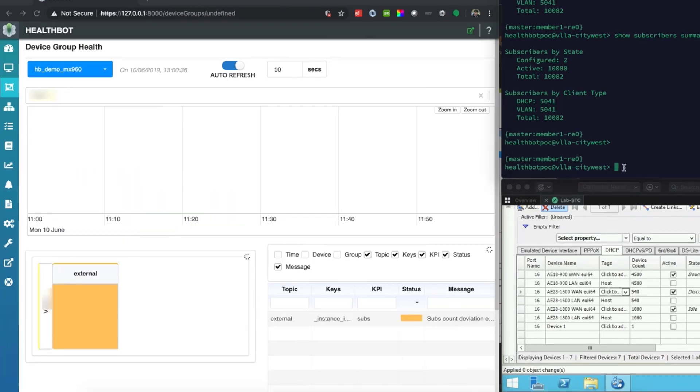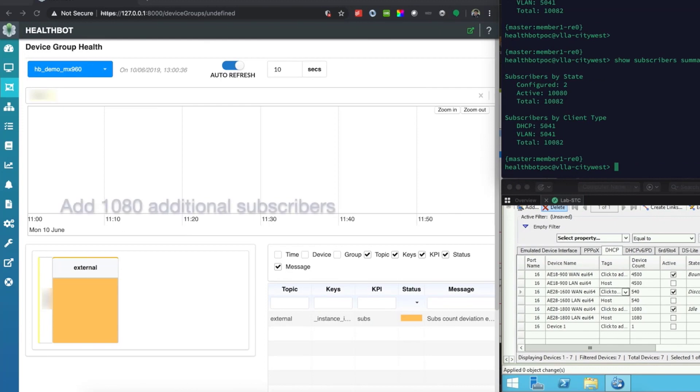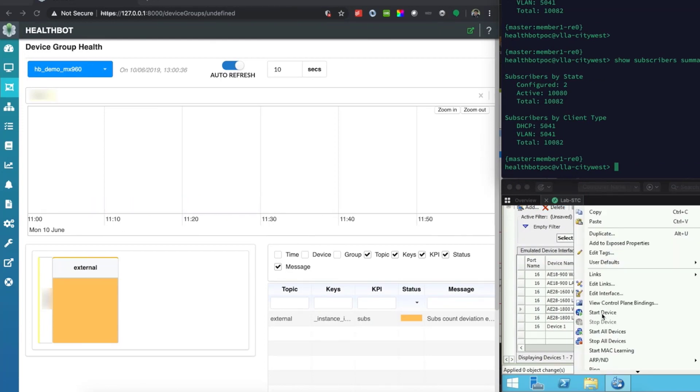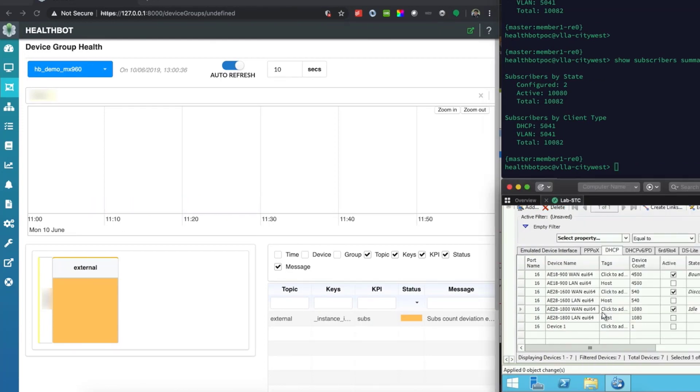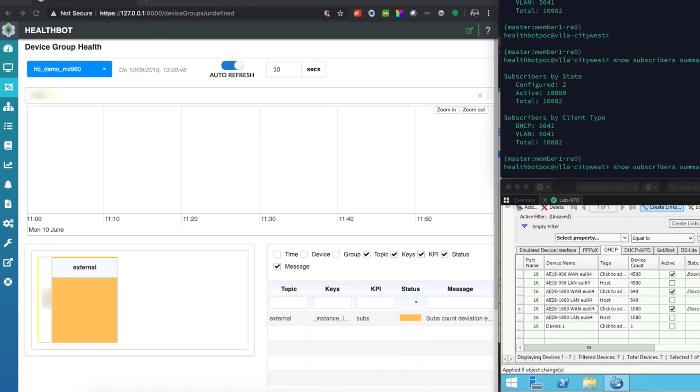Let us now add an additional 1080 subscribers to this BNG. You can now see the additional subscribers on the BNG.